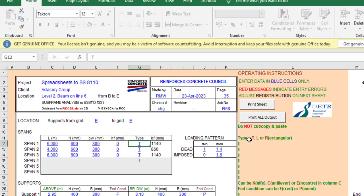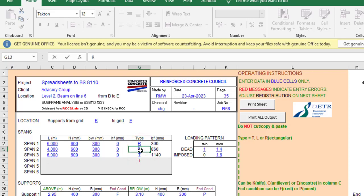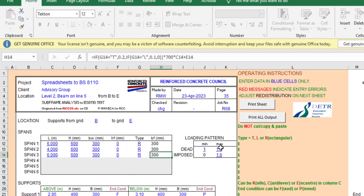For the beam type, T is for T-beam, L is for L-beam, and R is for rectangular beam. I'll set all three spans to R. As soon as I select R, the flange width bf automatically updates to 300 mm, matching the web width. For the loading pattern I'll use 1.4 gk + 1.6 qk, which is the basic load combination.